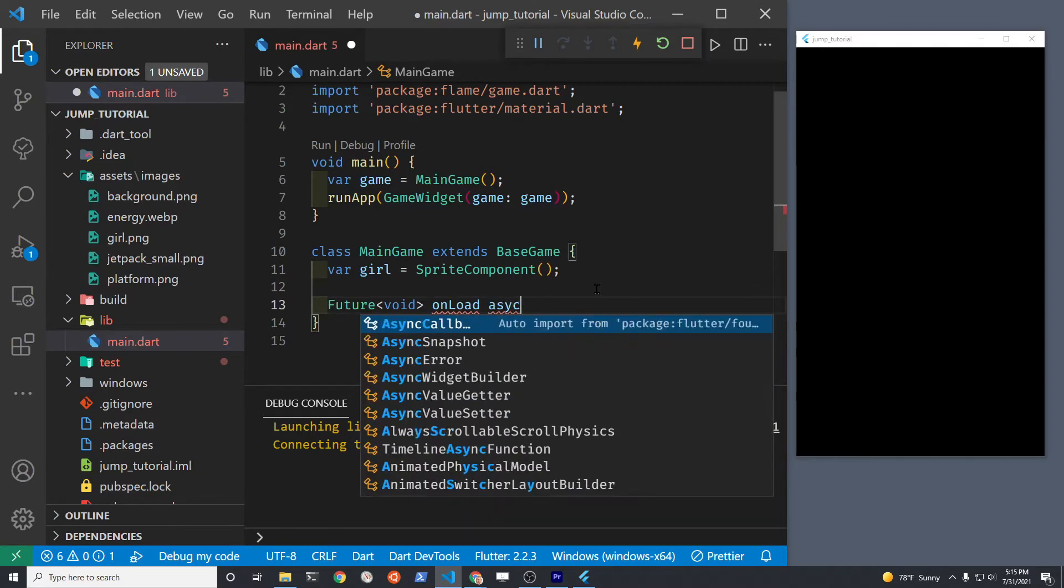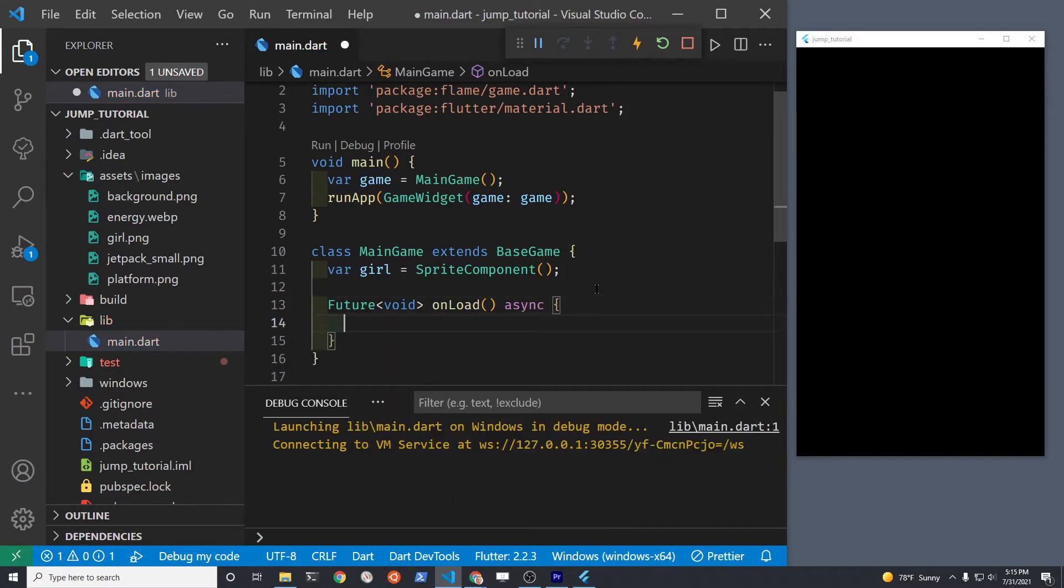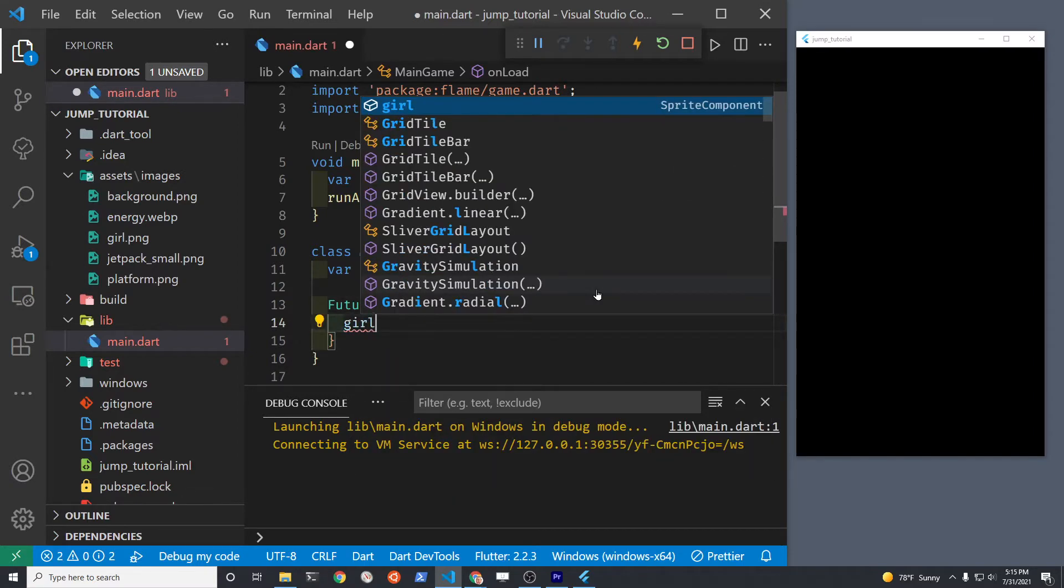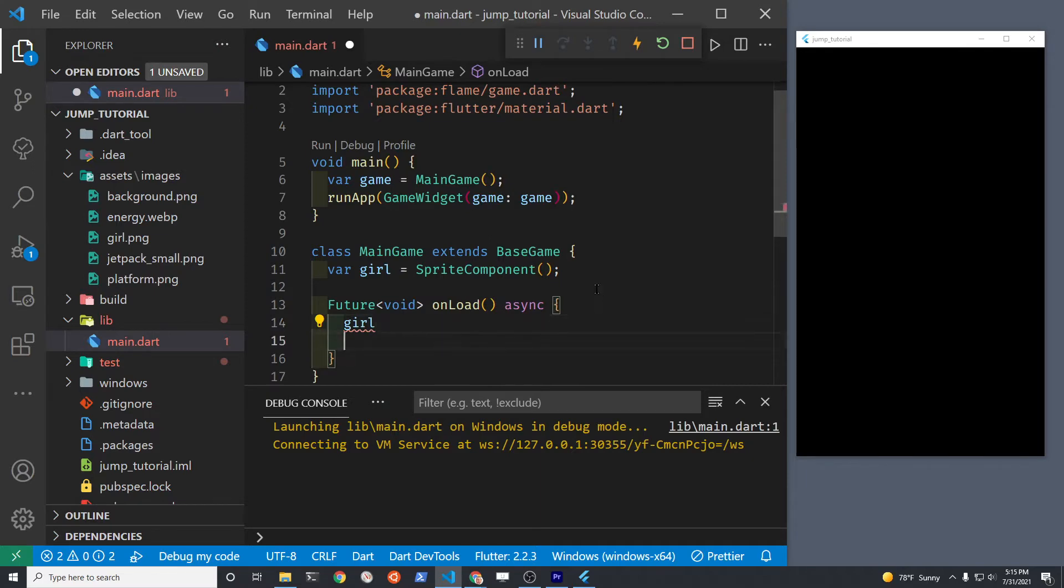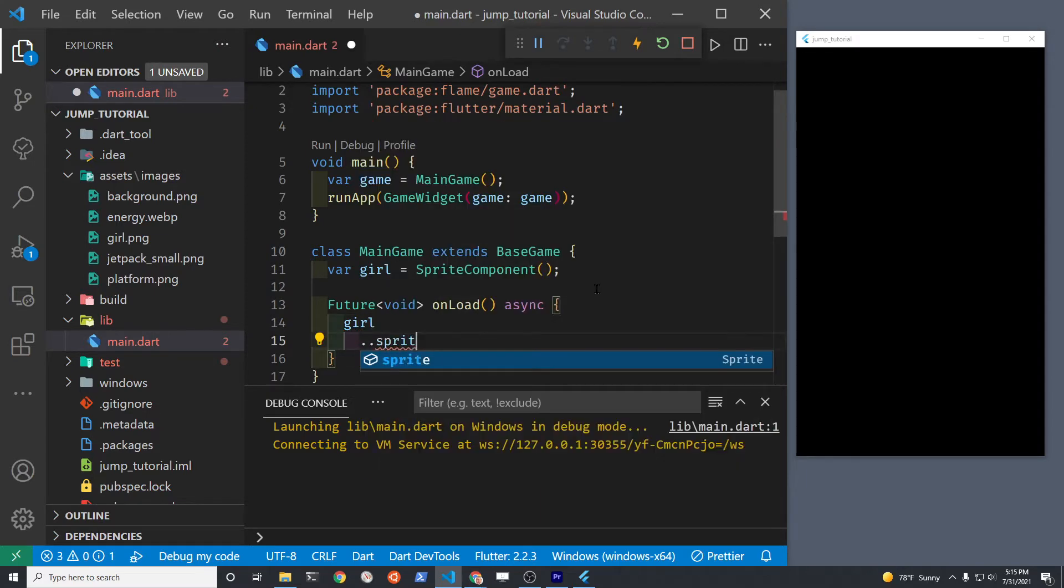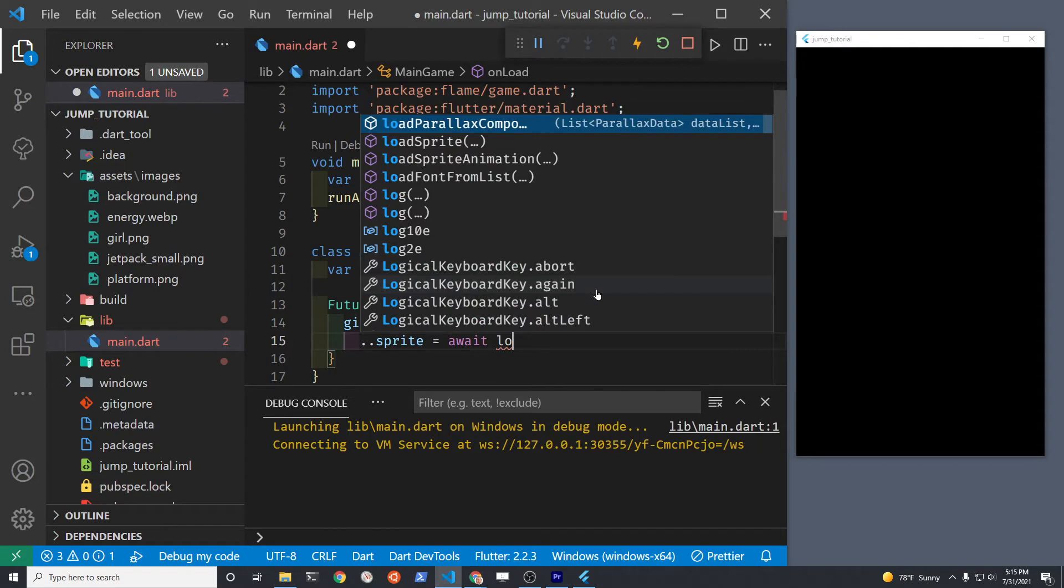This is done in the onLoad method. The onLoad method is part of Flame, it's part of Flame game. We're going to use async because we're going to need to read in the file of the graphic from storage. So we're going to use await when we load the sprite in.